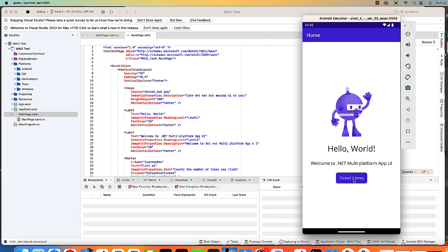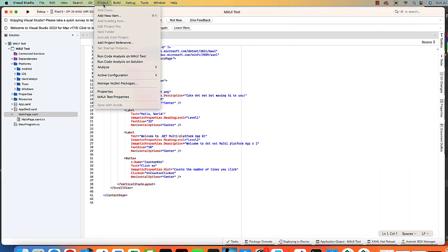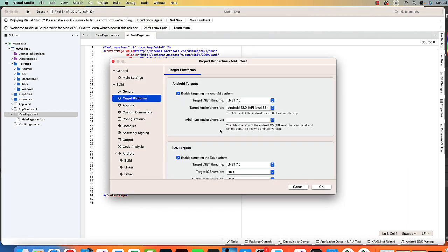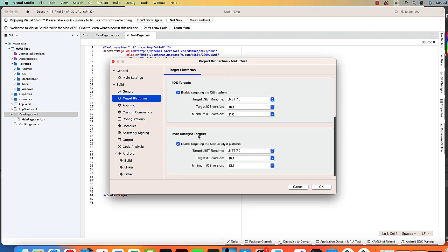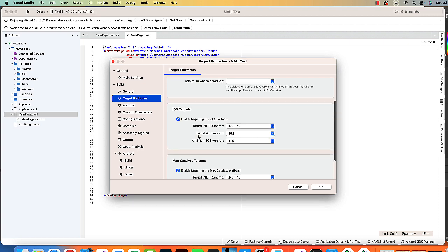If you have problems installing, certainly do a Google search on any errors you come up with. One little thing to be aware of, I'm going to close this, is that in your project, if you go down to the properties for the project, you have target devices here for Android and iOS, as well as Mac Catalyst. So here's where you can choose the target platform.